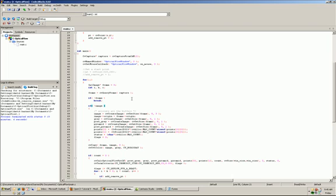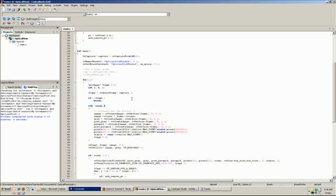To really boil it down, the Lucas-Kanade algorithm essentially is taking the difference of two images, two pixels, two points, and automatically calculating the location of that same pixel in the second space or in the second image.